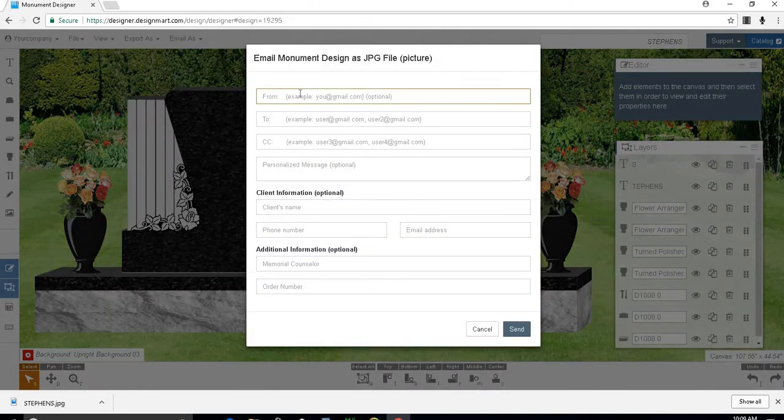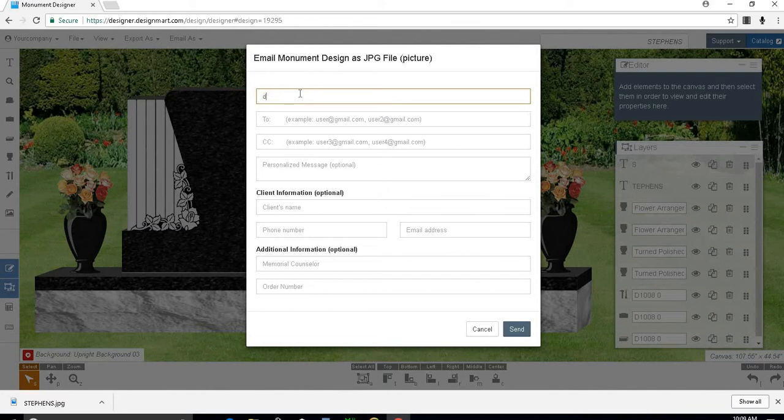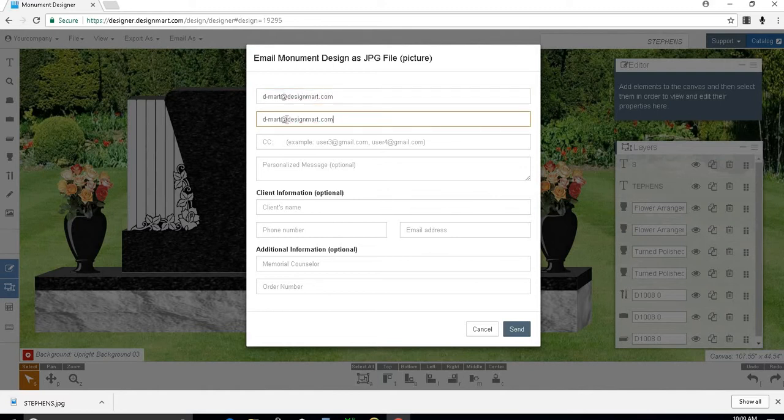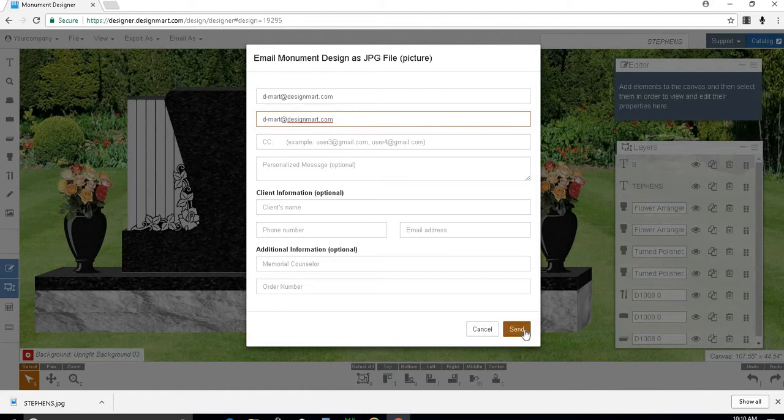This will open a form to fill in with your email address, the recipient's email address, and any other information about the order. Once you are done entering all of the information you want to be included, click send.